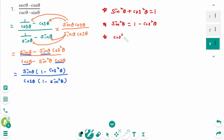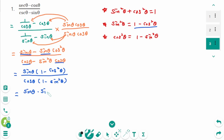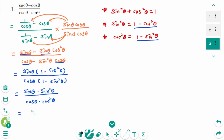And cosine squared zeta equals 1 minus sine squared zeta — move sine zeta to the right, then 1 minus sine zeta. Then sine zeta times 1 minus cosine squared zeta is sine squared zeta, over cosine zeta times 1 minus sine squared zeta, which is cosine squared zeta. We can rewrite as sine squared zeta over cosine squared zeta, which is tangent cubed zeta.